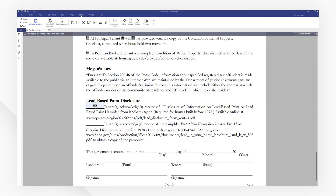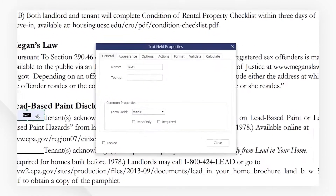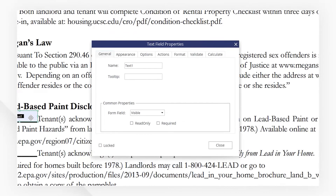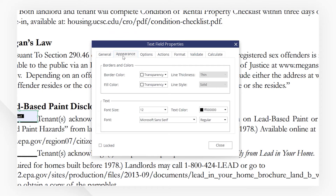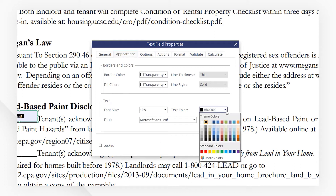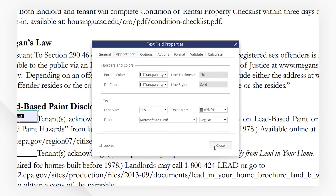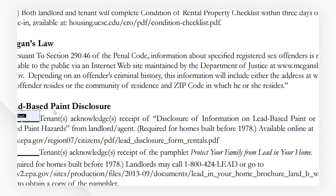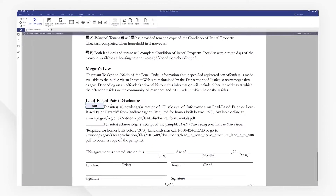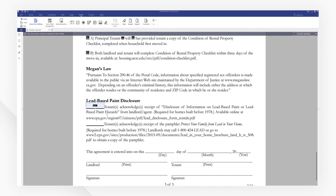If you want to customize the font or size in the field, you can double-click on it to bring out the Properties window. Then click on the Appearance tab and choose a smaller font size, and change a different color too. Then close the window. Let's copy the text field we just made and line them up.